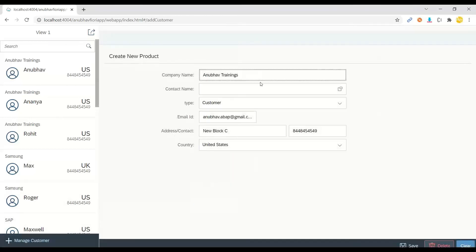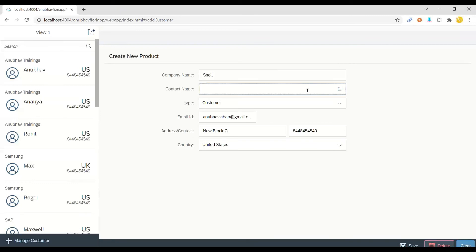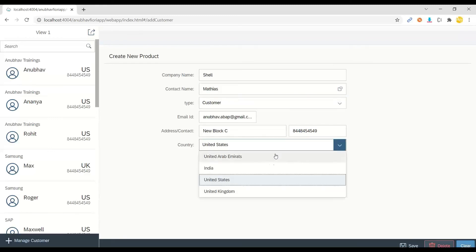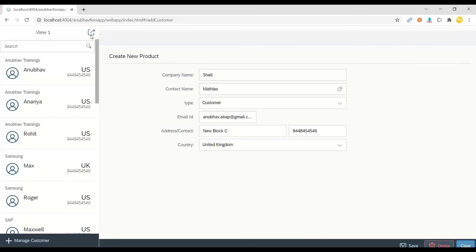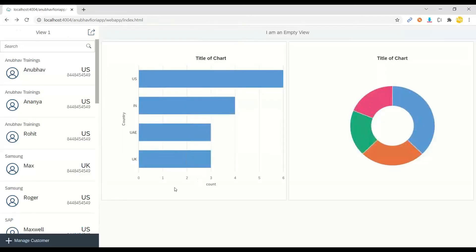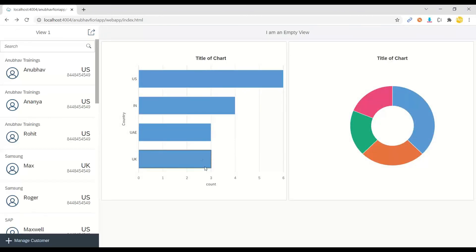I'll go back and now add a new customer. Let's say the company Shell, and I will put here let's say Matthias, and we add a new customer in UK. Save, it's created, and I will switch over back to the previous screen. You can see now the data changed real-time and it becomes now three. Awesome!